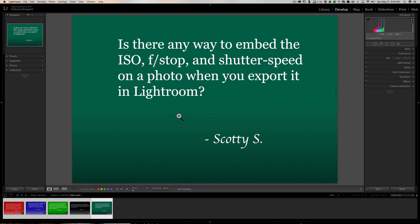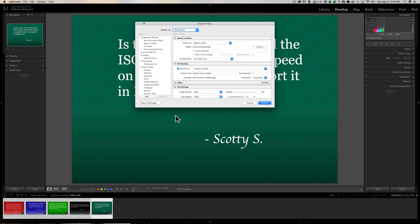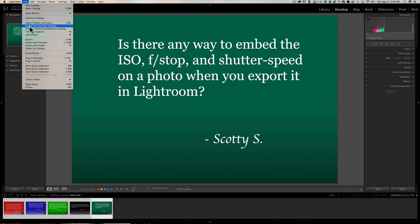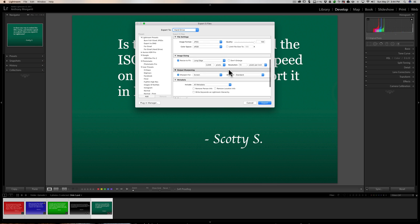Most cameras — I think every camera I know of today — will embed the ISO, f-stop, and shutter speed in the metadata of the image it creates. It's also going to embed the time and date it was captured, and in some cameras it will embed location info. If you want to export that, when you go to export an image the keyboard shortcut is Shift+Command+E on a Mac or Shift+Control+E on a PC. You can also go up to File > Export.